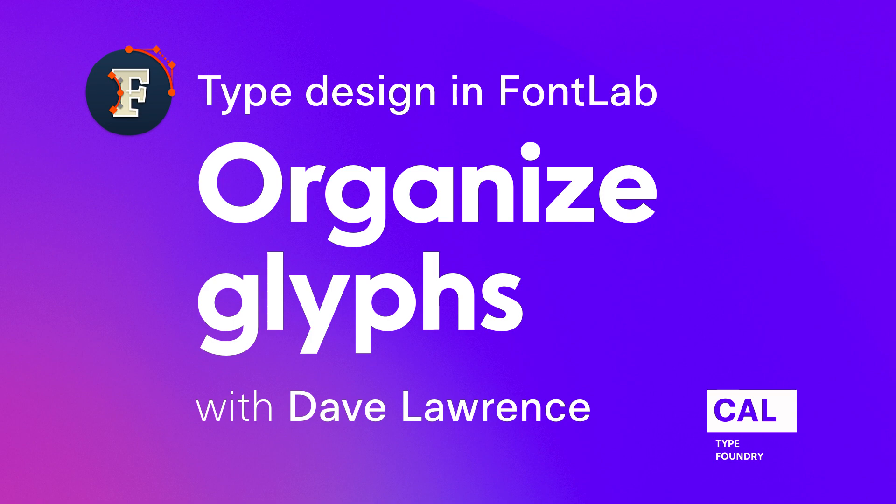So those are the top five ways to organize your font. Please, I'd appreciate it if you click the like button. Leave a comment below about what type of tutorial you want. I appreciate it and talk to you soon.